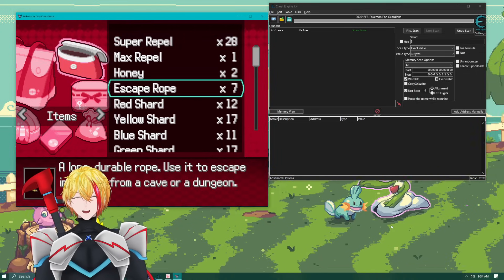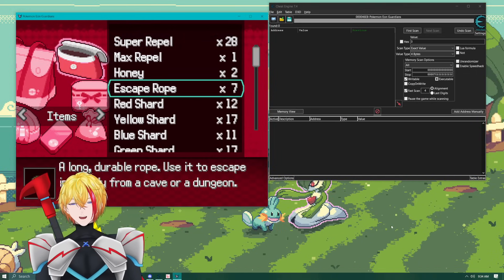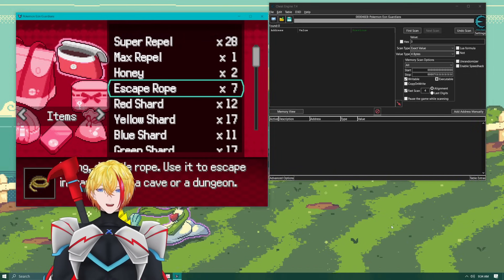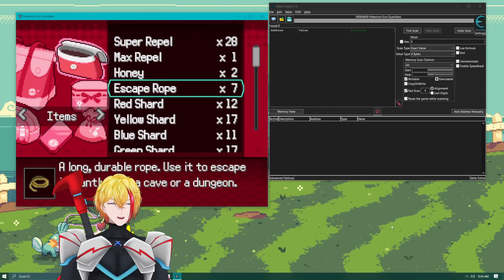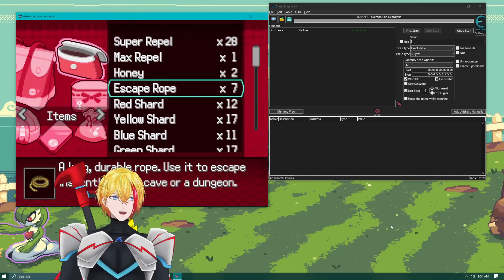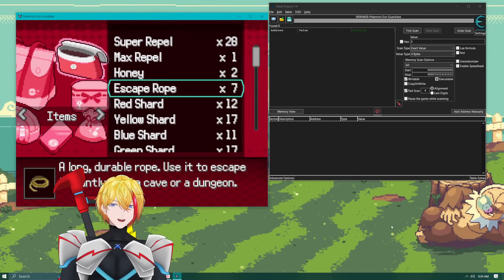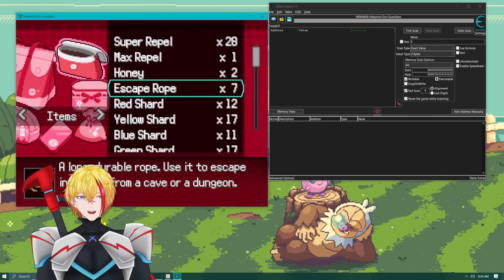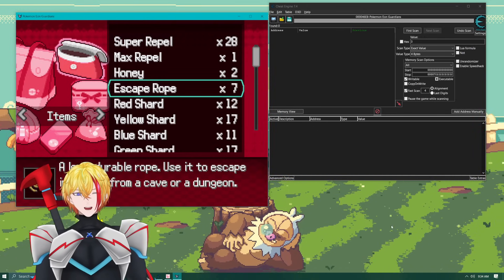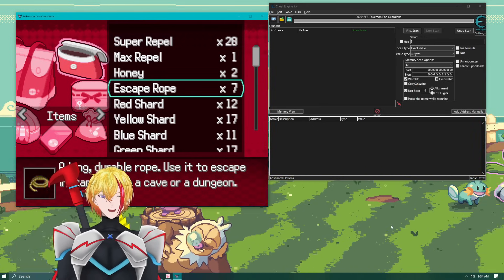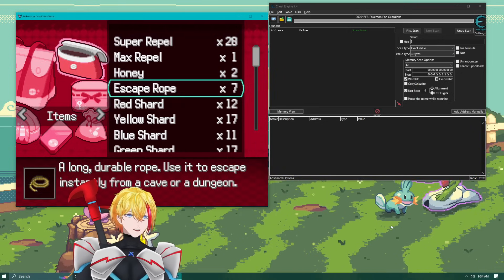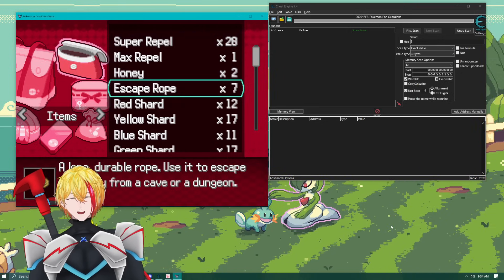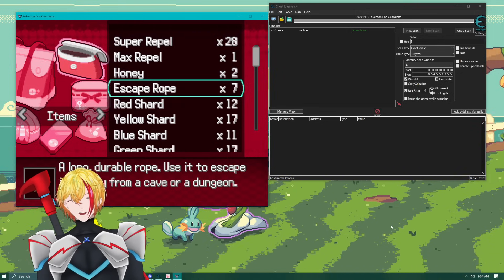The only thing you're going to need is obviously the fan game. I've got Pokemon Eon Guardians up here which is one of the newer fan games and I've got Cheat Engine opened up. Cheat Engine is what we're going to actually use to do this.